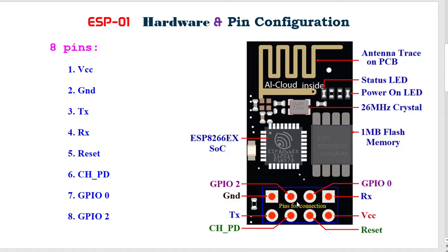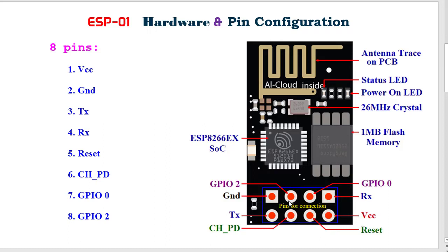At the top, this is GPIO2 and this is GPIO0. GPIO0, this general purpose input output pin, has dual functions: one for normal GPIO operation, and the other for enabling the program mode of ESP8266. When we program this ESP8266, this GPIO0 pin will be needed. The GPIO2 is used for normal GPIO operation.